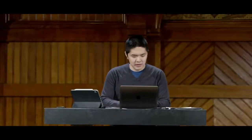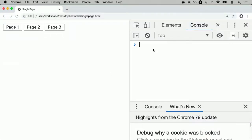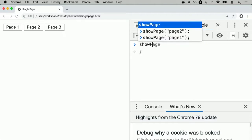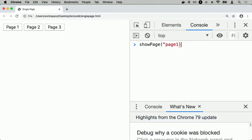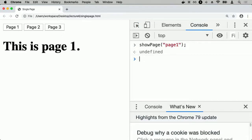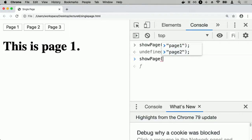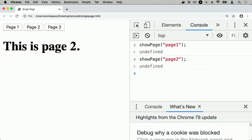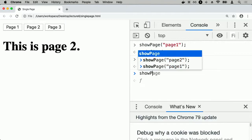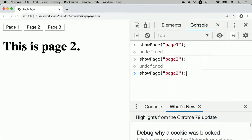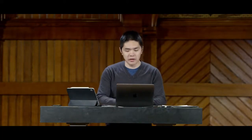Now if I run showPage('page1'), page one appears. If I run showPage('page2'), page two appears but page one disappears. And showPage('page3') shows page three but not the other two. I can manipulate which page is visible via the console, but now I'd like to get the buttons to actually work.